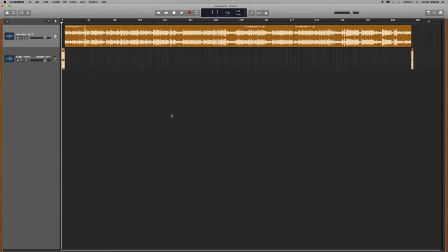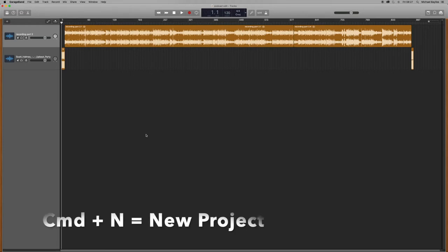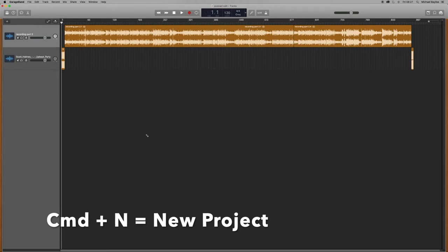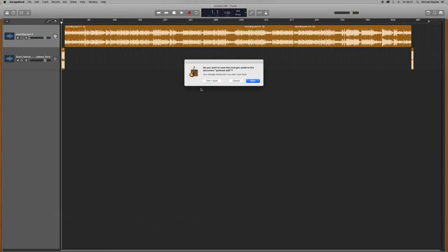So to create a new project we're going to press Command N. And this will create a new project so we're just going to save our existing project.